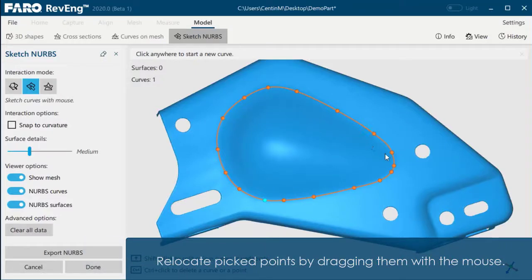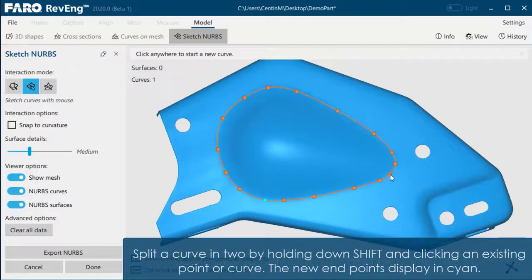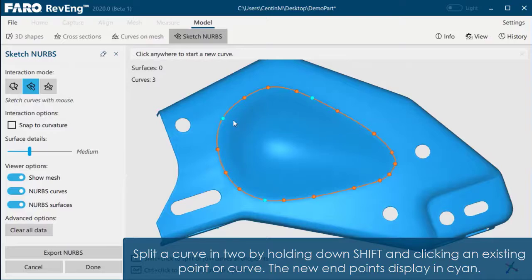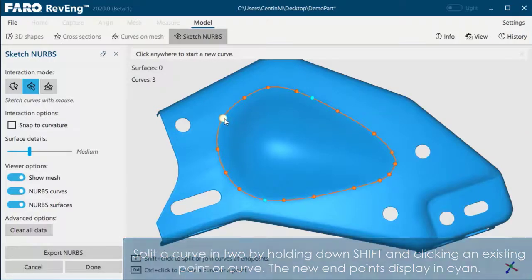Relocate pickpoints by dragging them with the mouse. Split a curve in two by holding down Shift and clicking an existing point or curve. The new endpoint displays in cyan.